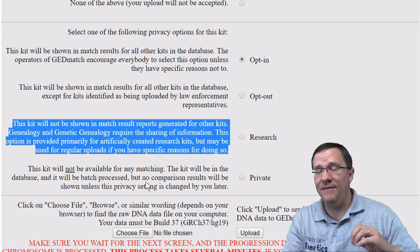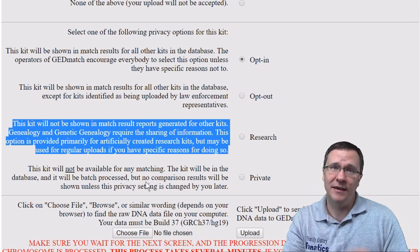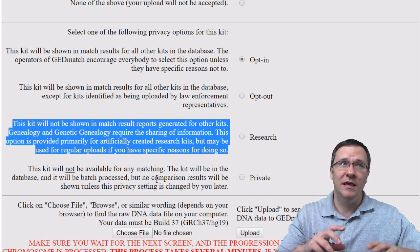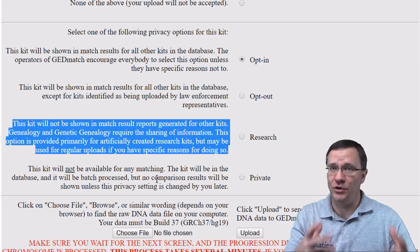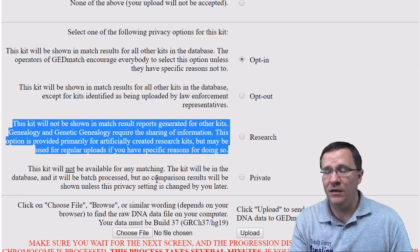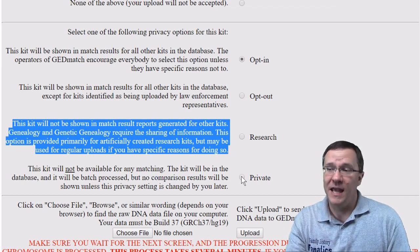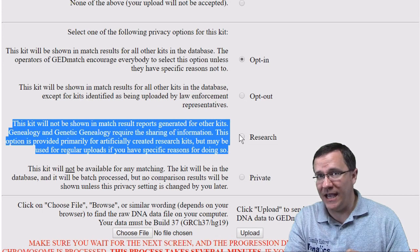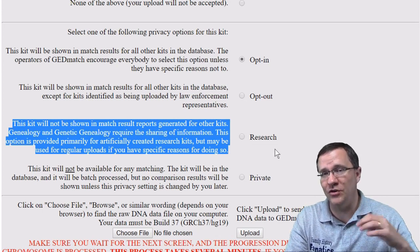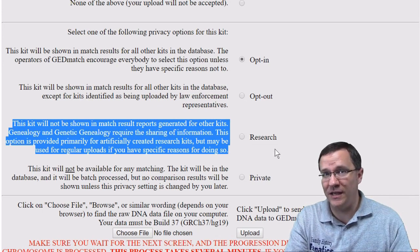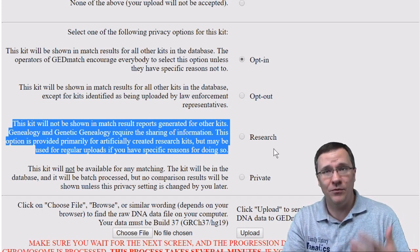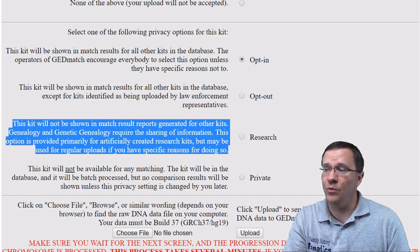Finally, there is the private option. If you don't want that kit used to match with other kits, select it as private — maybe you're just doing something short-term and you're not ready to make that kit public. These settings can be changed at any time on the home page, so if you select one and decide to change your mind later, or circumstances change, feel free to go in and update your kit settings.